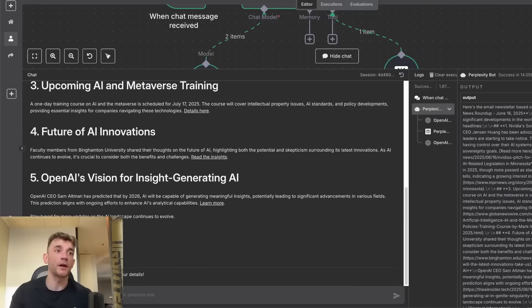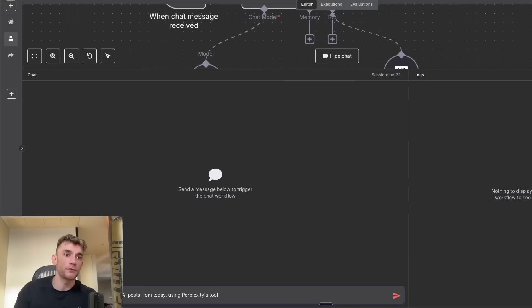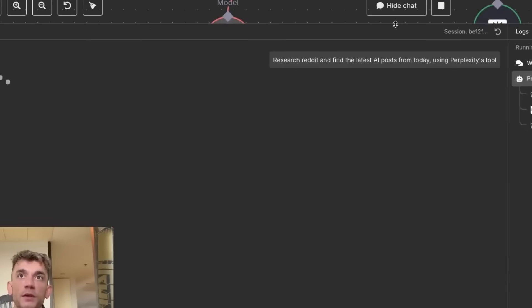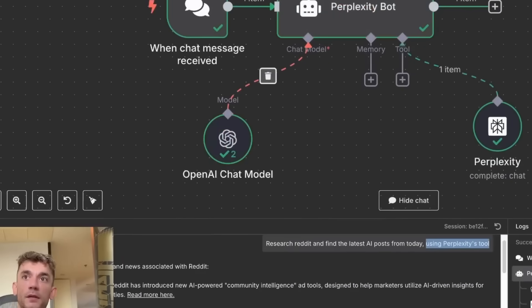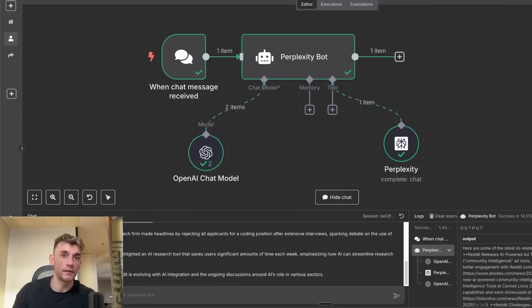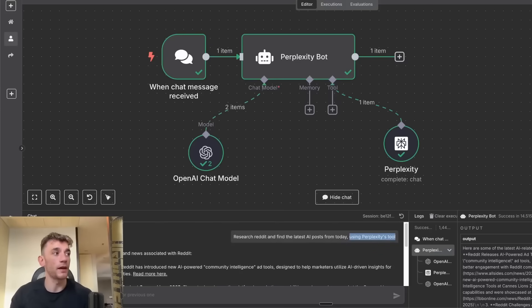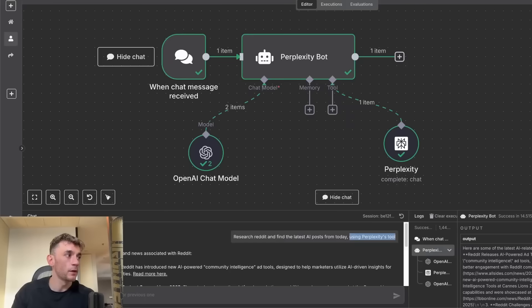Let's try another example. We'll refresh the chat here. We'll say research Reddit and find the latest post from today using Perplexity tool. Make sure when you're using this, you always say using Perplexity tool. You can see here it's come back to us with all the headlines from today from Reddit. Now if you want to build something like this, pretty simple and easy.